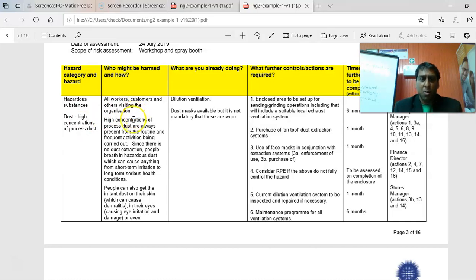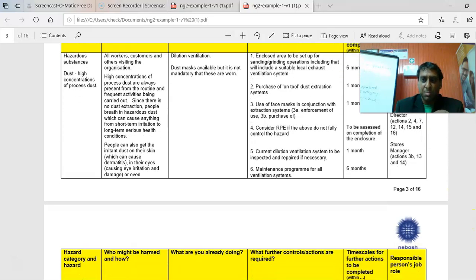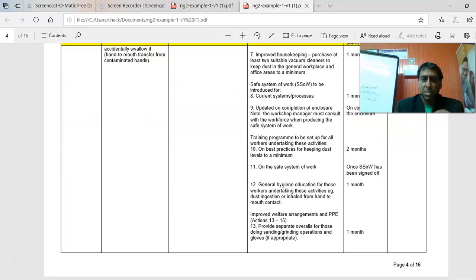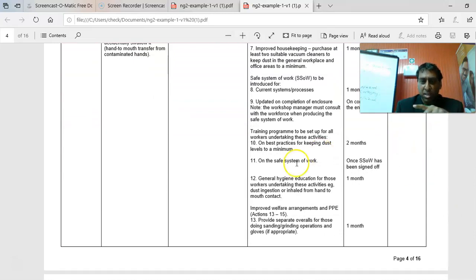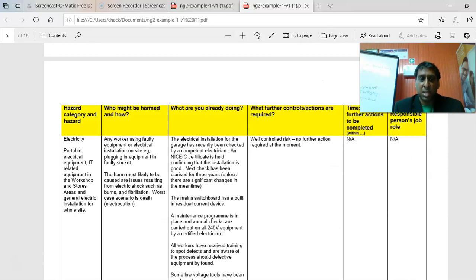Make sure you number the actions, because the responsible person in the last column needs to be matched to the numbered action. The responsible person should be matched to what they can realistically do — for example, the H&S officer could work on developing a safe system of work for item 11, while purchasing something might fall to the procurement manager. Go through all 10 and don't repeat the same hazard thinking it counts as two.